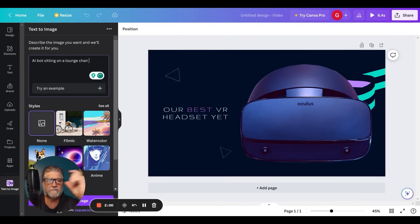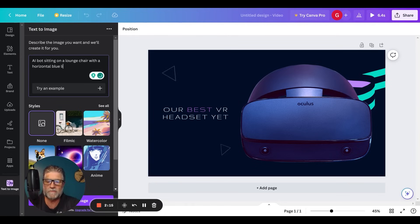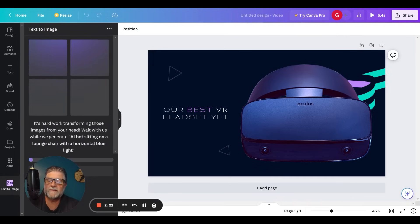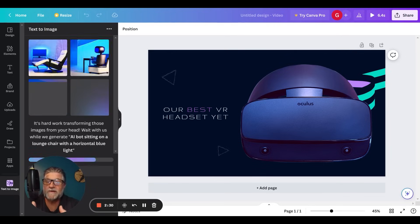And I want a blue light going back and forth — horizontal blue light. I think that always looks kind of cool. Let's see what it comes up with. It's going to think for a moment. We have the progress bar down there. I'm interested to see what it comes up with.